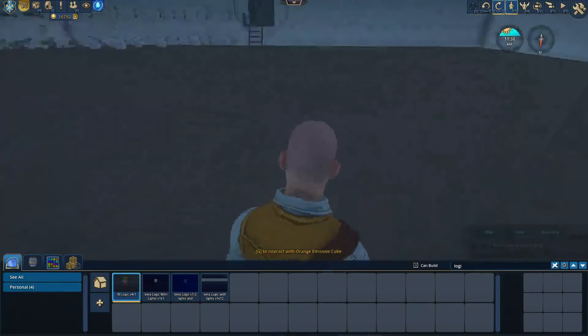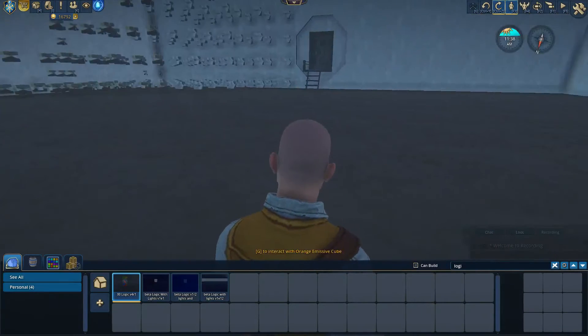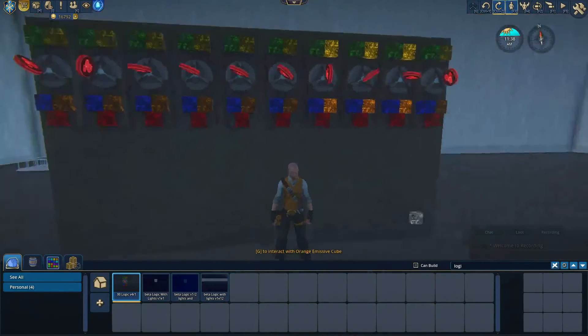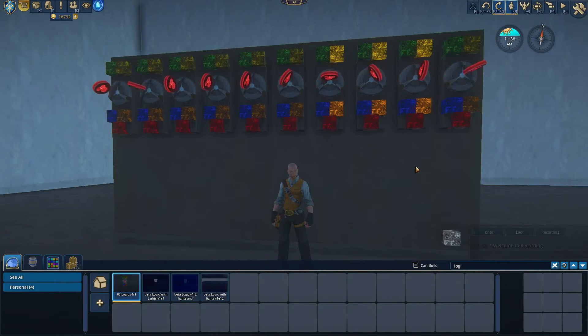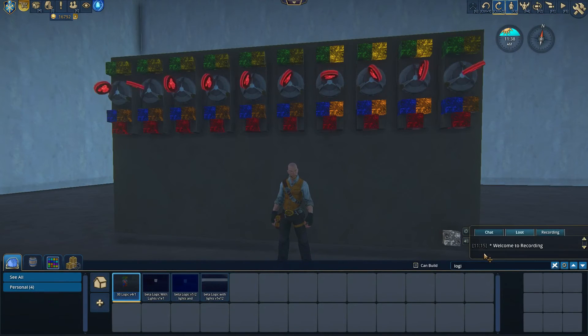There you go — a very simple logic gate counter and calculator. Thank you very much.